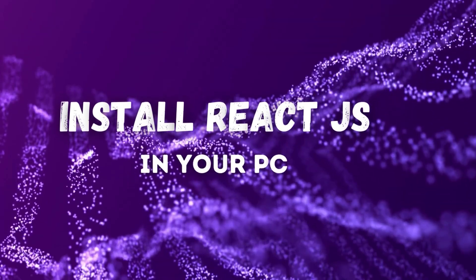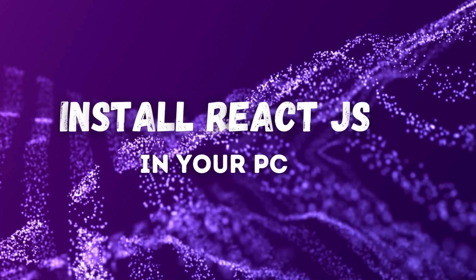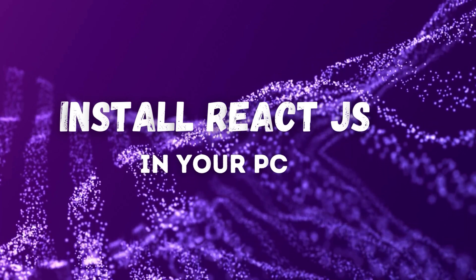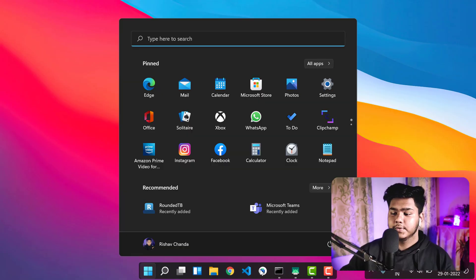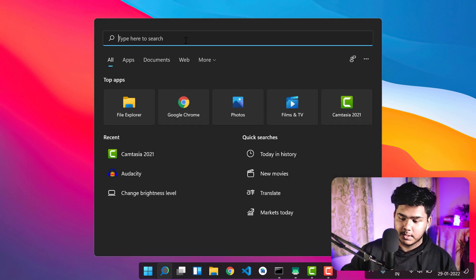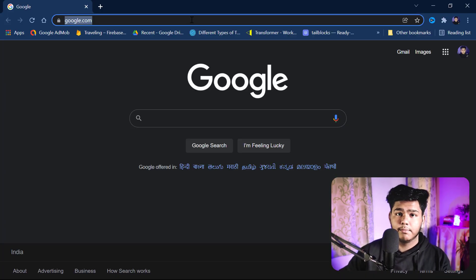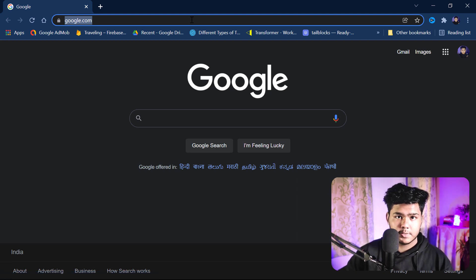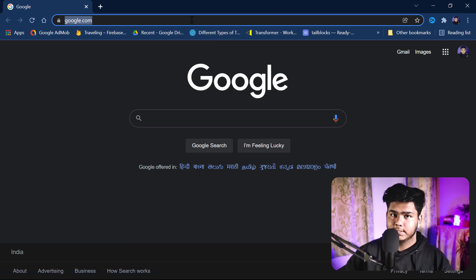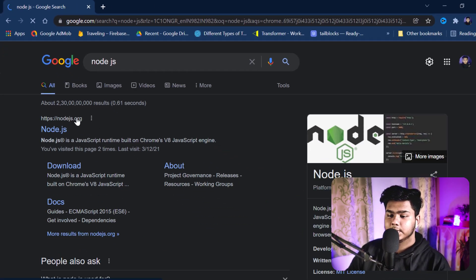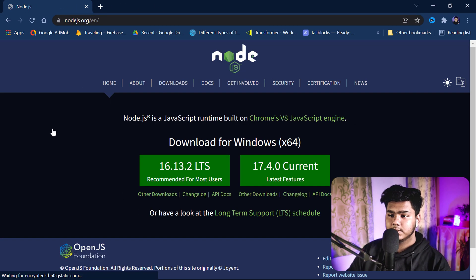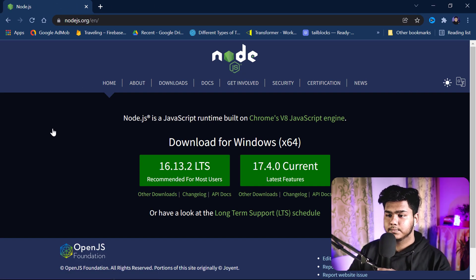For React JS, the first thing to do is open your browser and search for Node.js. We will first download and install Node.js, then set up our code editor, and then set up React. Search for Node.js and click on the first result, which is the official Node.js website.